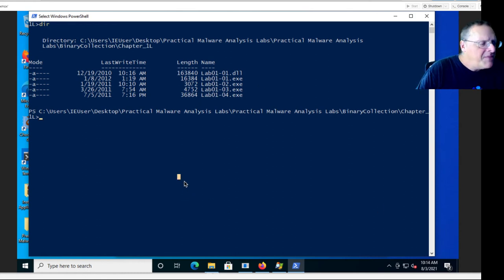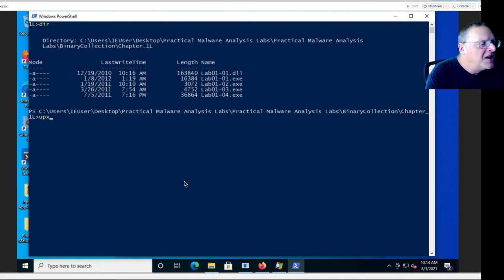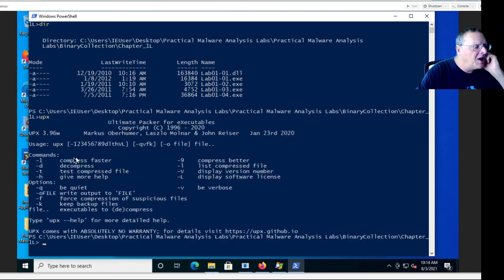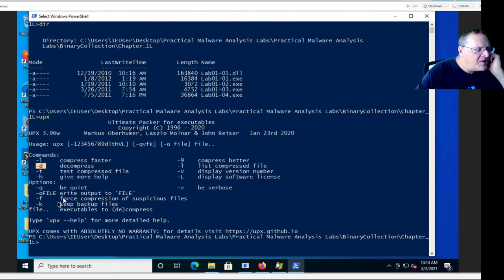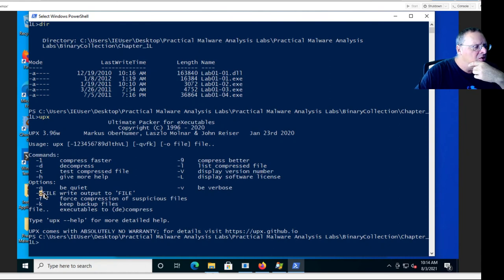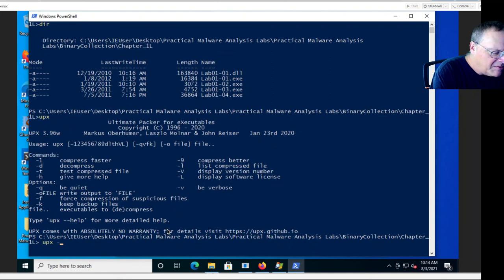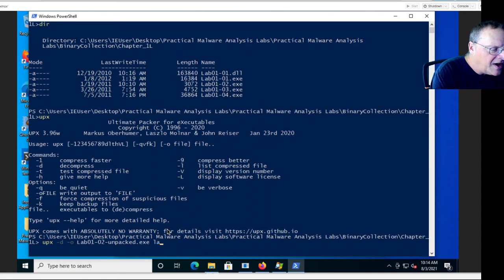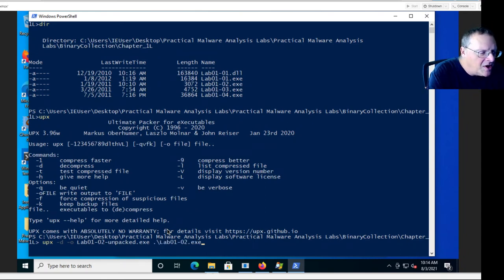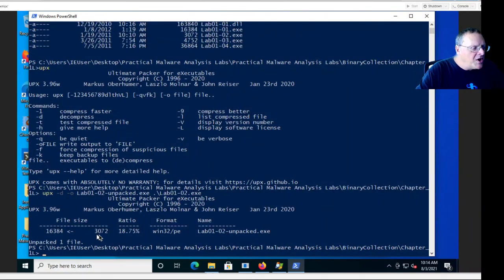And you can unpack it with the UPX packer which is already installed on these machines. So UPX will give you a little help message. This is the ultimate packer for executables. You can decompress files with minus D. And if you do that, you have to tell it where to put it with minus O, to tell it what file to output to. So I can do UPX minus D minus O Lab0102_unpacked.exe, and then the input file, Lab0102. So that will unpack it. It was 3,000 bytes. It will unpack it back up to 16,000 bytes.